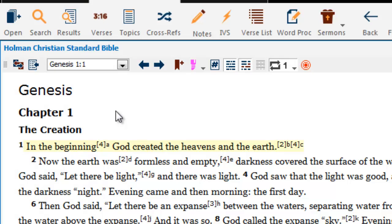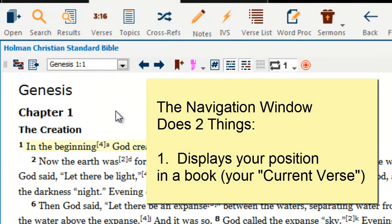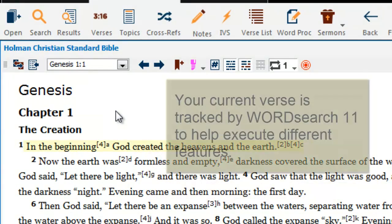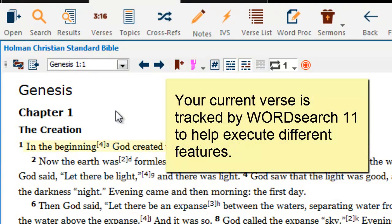The navigation window does two things. Number one, it tells you what book, chapter, and verse you are at. More specifically, it tells WordSearch 11 what your current verse is. Right now it says my current verse is Genesis 1:1. If I click on verse 3, it says my current verse is Genesis 1:3.